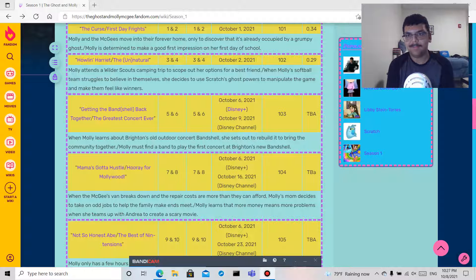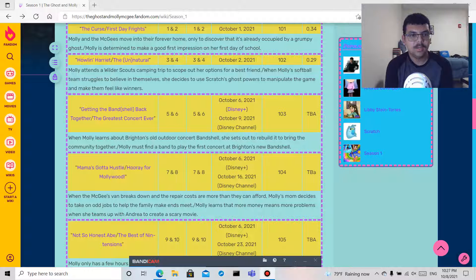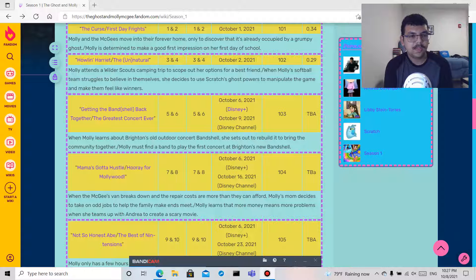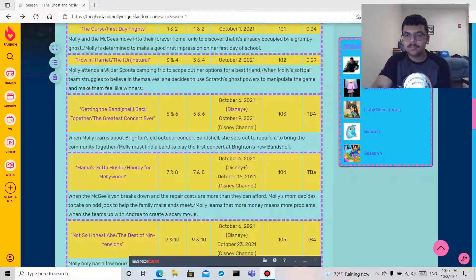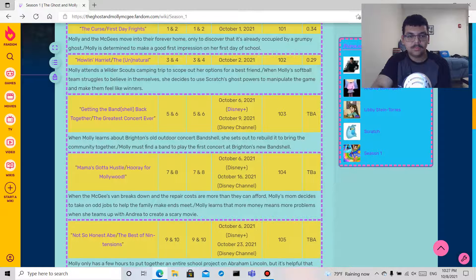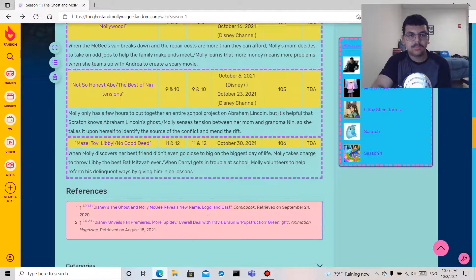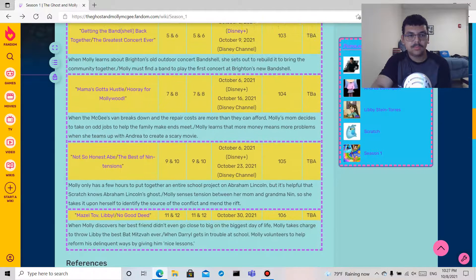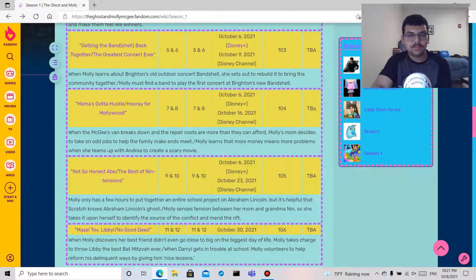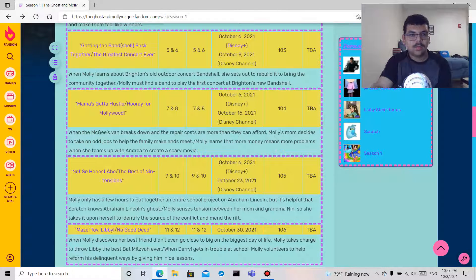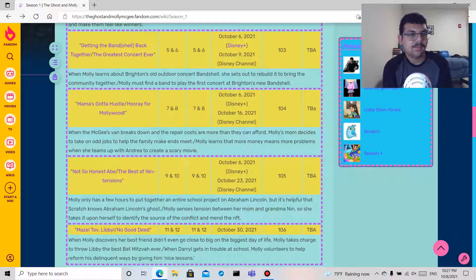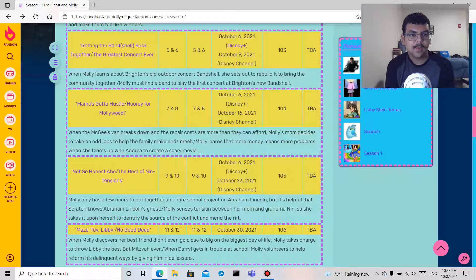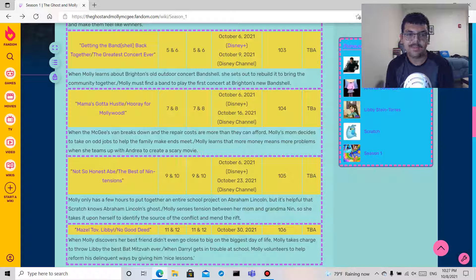Hooray for Mollywood: Molly learns that more money means more problems when she teams up with Andrea to create a scary movie. So we kind of already get a name for like one of the people Molly's gonna meet.